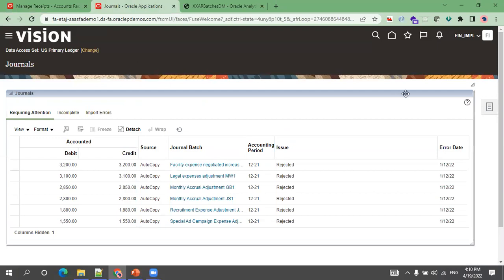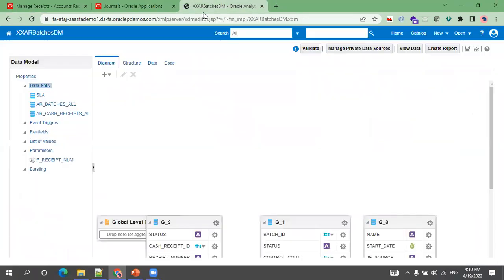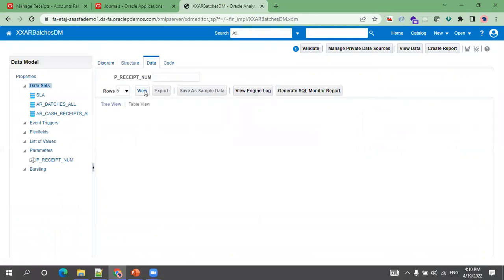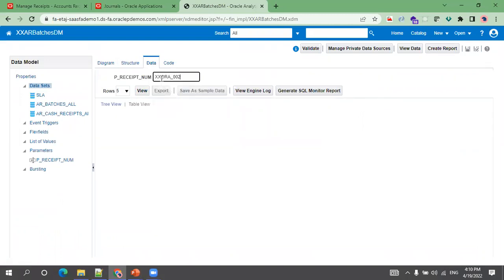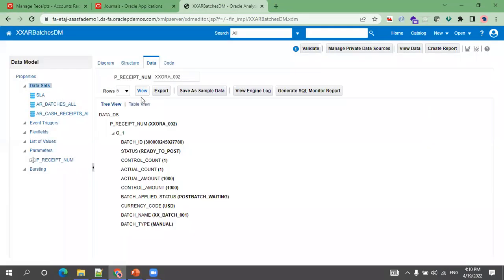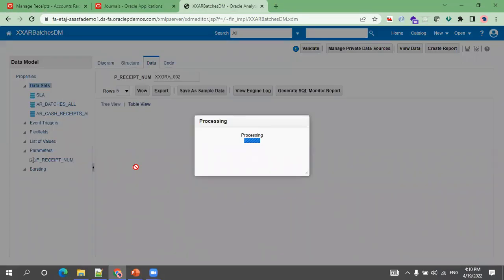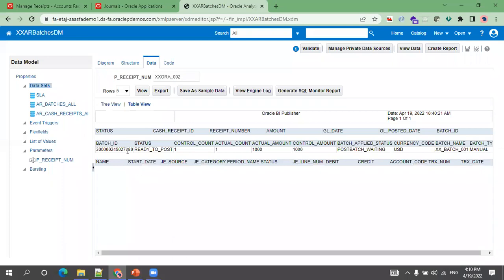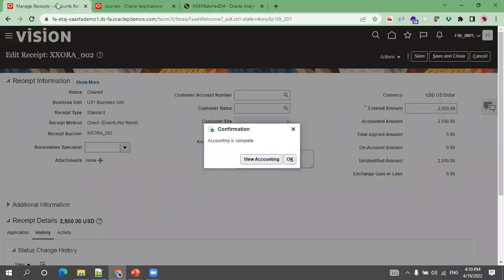Now I'll go to BIP and mention the receipt number to find out the journal header name or batch name. Let me check whether it has been posted yet.